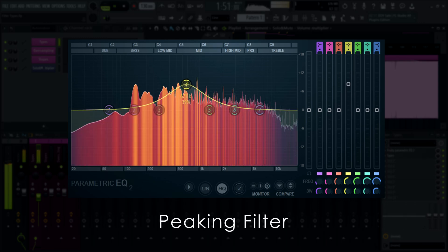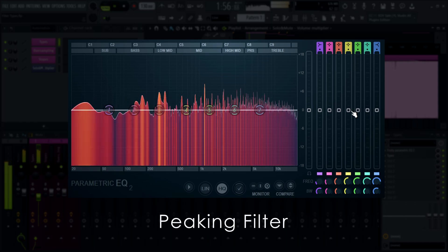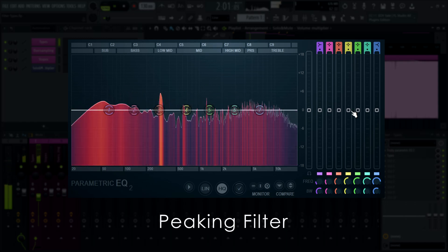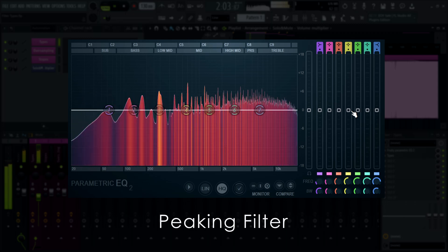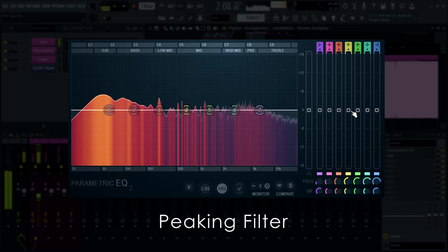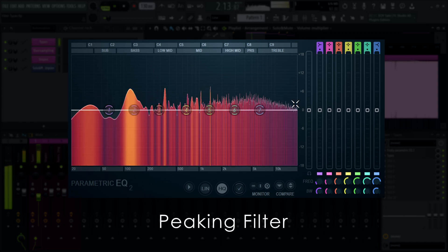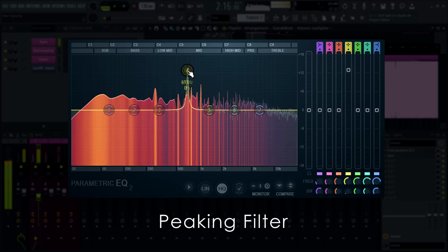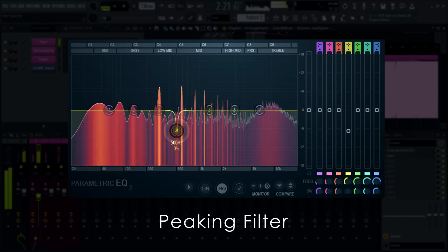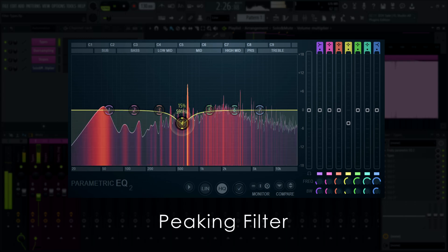Positive slider values mean you are boosting the frequency; negative values mean you are decreasing it. Normally, we recommend cutting frequencies you don't want rather than boosting those you do, since boosting too many instruments will quickly lead to a mix that is too loud — exceeding your maximum desired zero decibel level for the final mix. You can adjust the range of frequencies around the cutoff frequency depending on the bandwidth. Generally, smoother transitions are more pleasing to the ear. Use sharp transitions when you are specifically trying to affect a particular frequency.